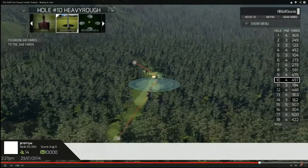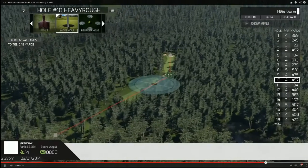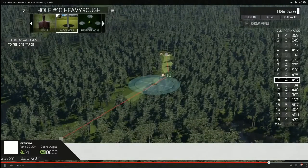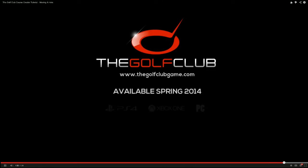That's how easy it is to move a hole with the golf club's course creator. Thanks very much for watching and we'll see you soon. Bye.